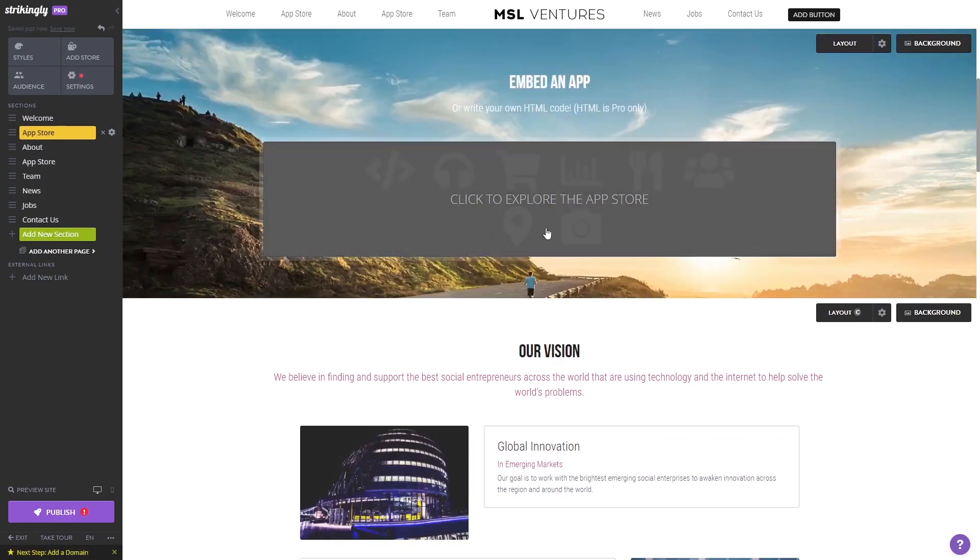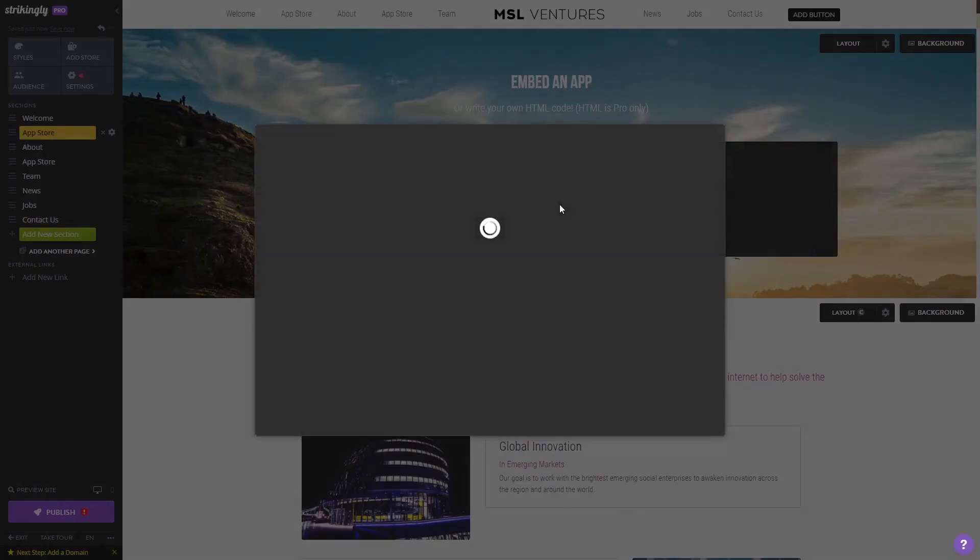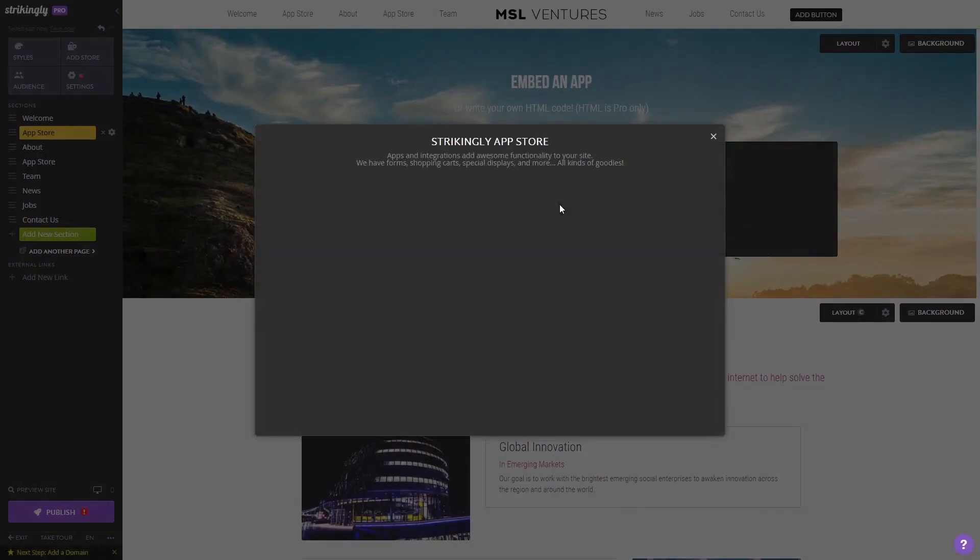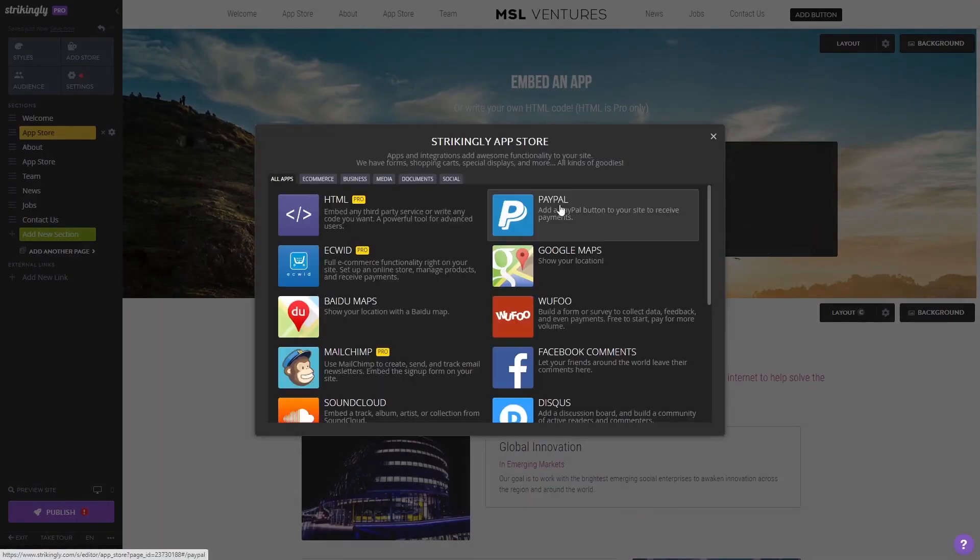Click on the new section you've added to your page and select the HTML app from the apps list.